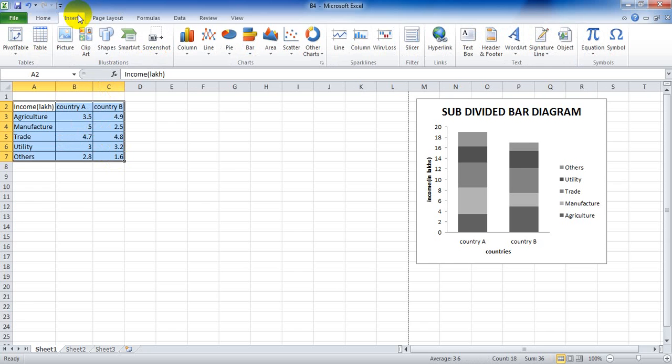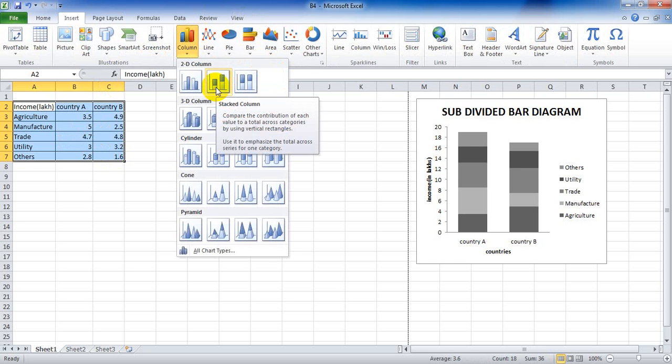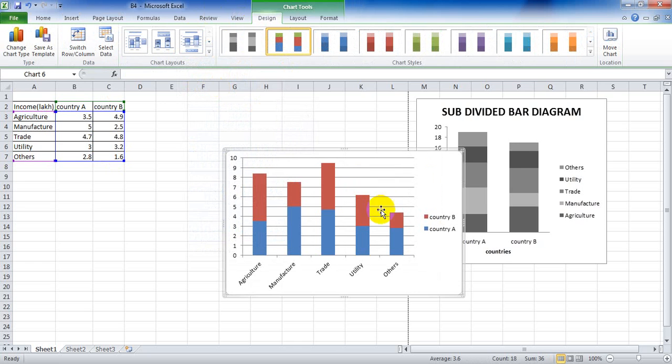Then click Insert, then Column, then on 2D the stacked column, and our data appears like this.